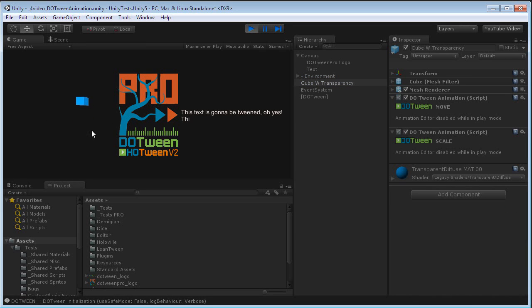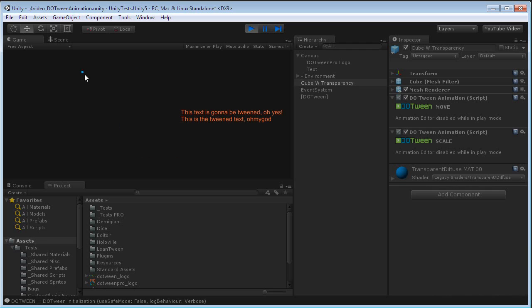And after the tween is finished, it will go back and forward, because we set the tween to loop at minus 1, which means infinite loops, so it will go on forever.